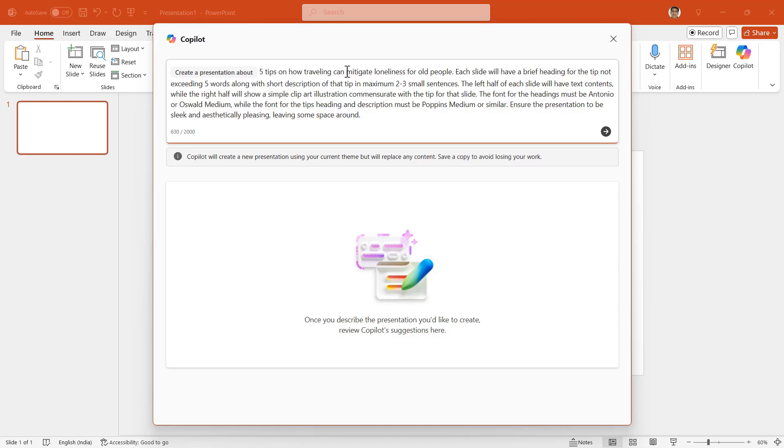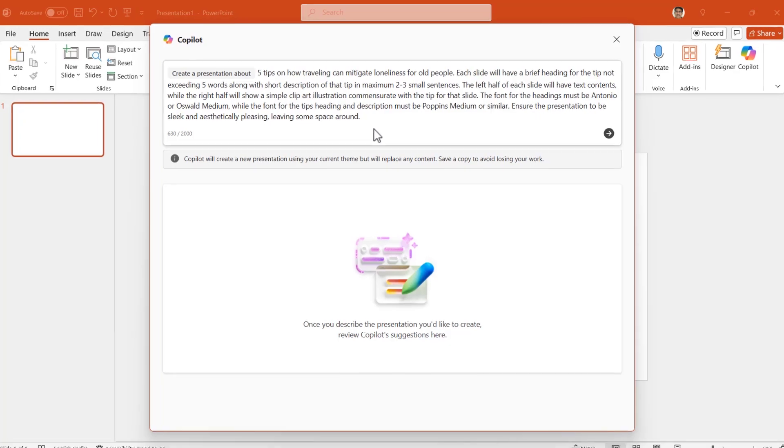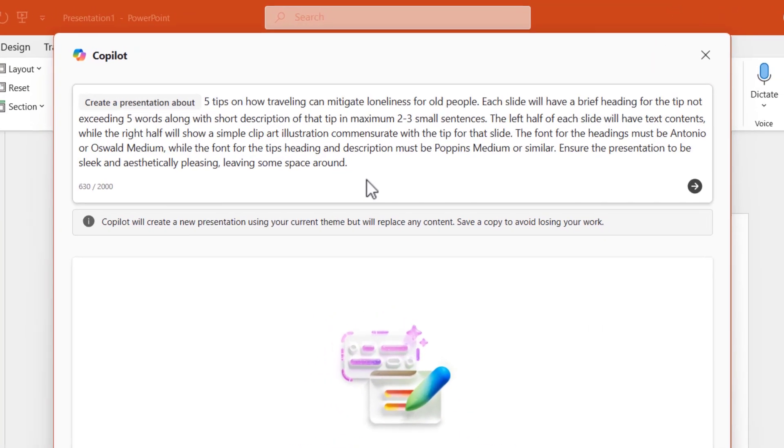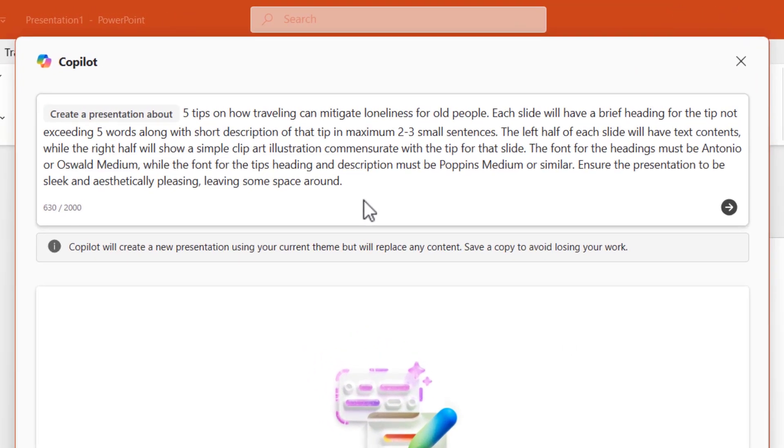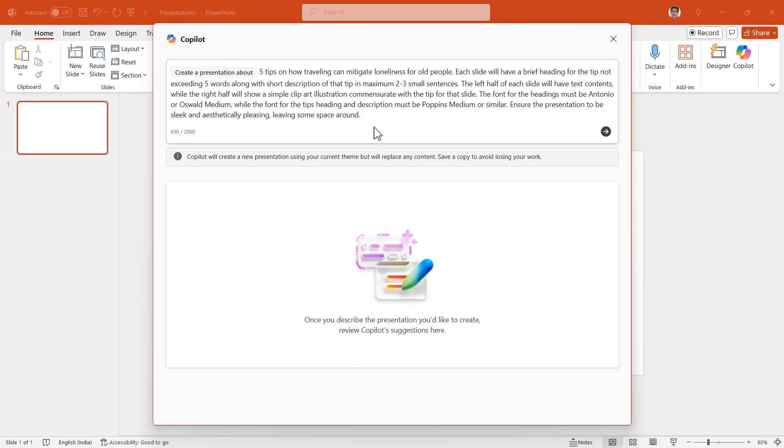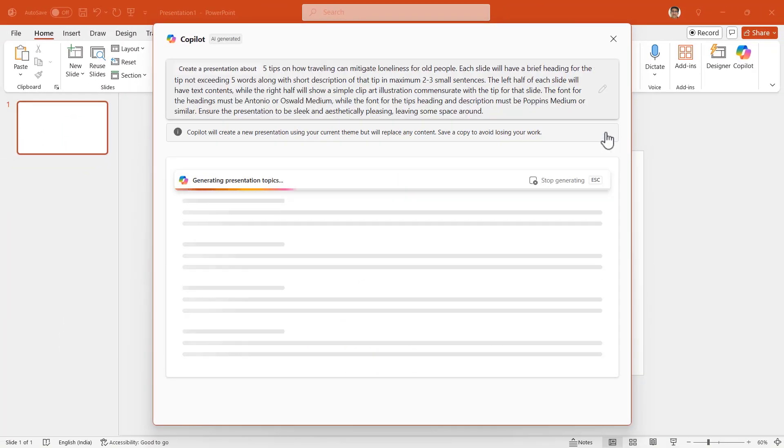Here it is. I want a presentation about five tips on how traveling can mitigate loneliness for old people. Each slide will have a brief heading for the tip not exceeding five words, along with a short description of that tip in maximum two to three small sentences. Okay, let me click on this arrow to get Copilot to work.